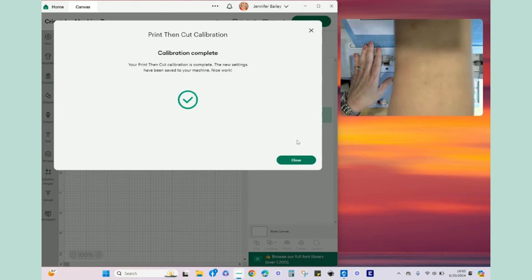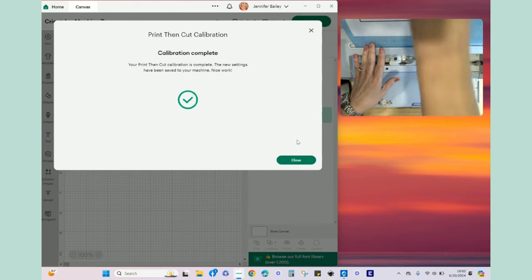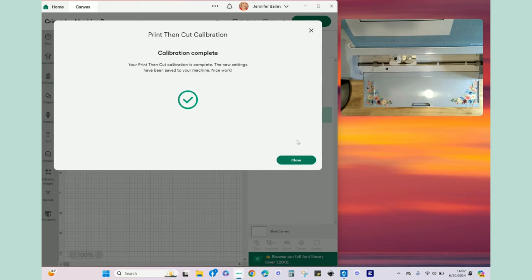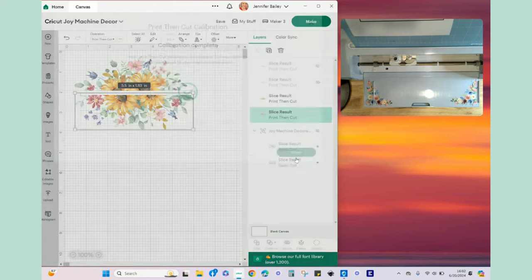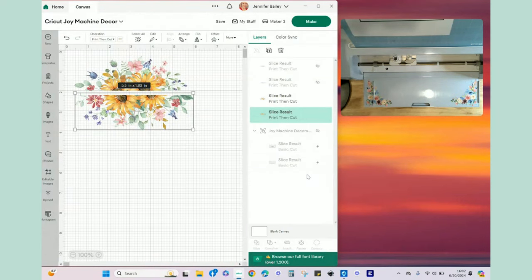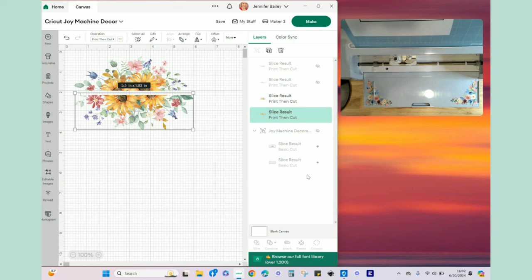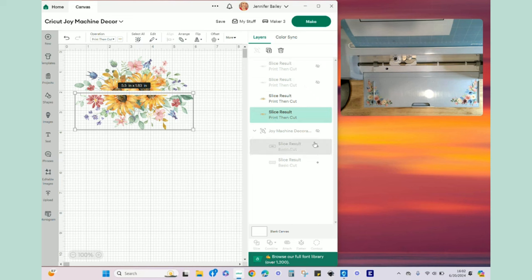Okay so I'm going to hit continue, calibration is complete. I'm just going to put that right there for right now and then I'm going to click on close. Okay so I hope this video was informative for you so that you know how to do the calibration of your machine.